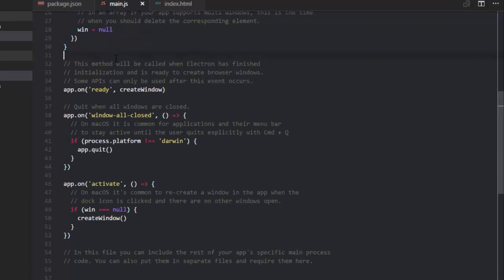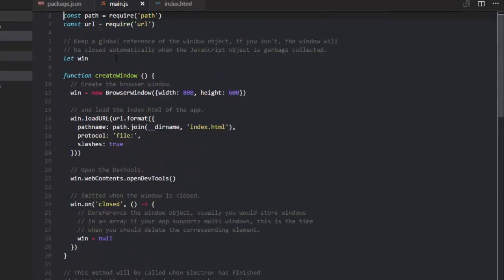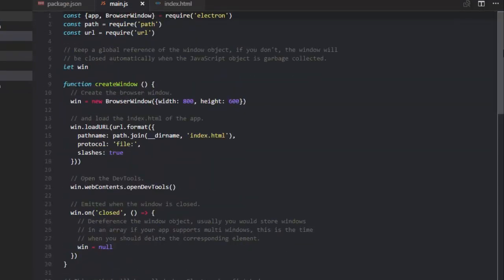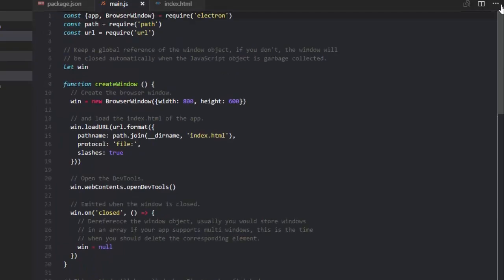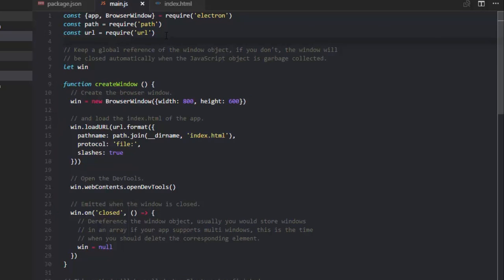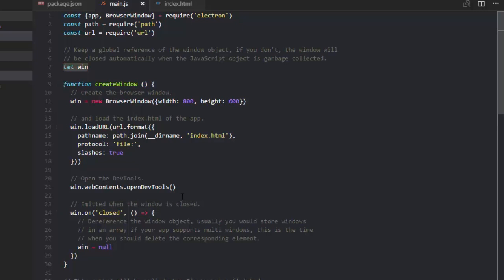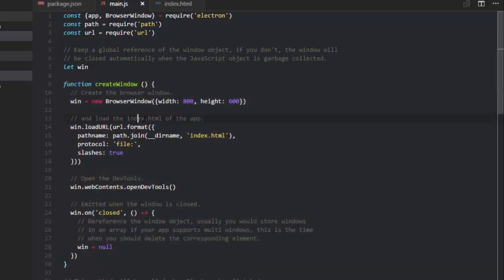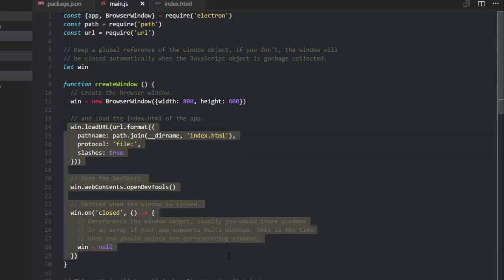So here in main.js, I'm just going to do a very basic explanation for this since there is about 57 lines of code in here. These three constants here basically are adding requirements that your app will need to actually launch properly. This let win here will let your web browser, AKA your desktop app itself, stay open. So this entire function here creates the window. You can specify width and height here. I'm just going to leave it at the default. You should probably leave the rest of these at default for now.